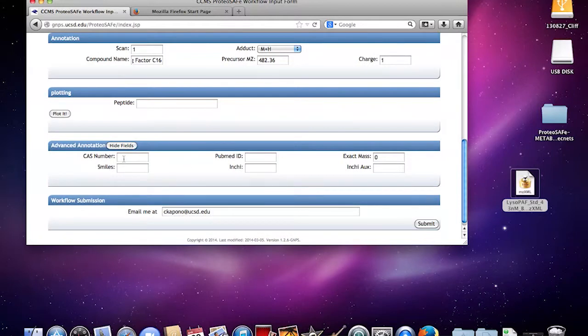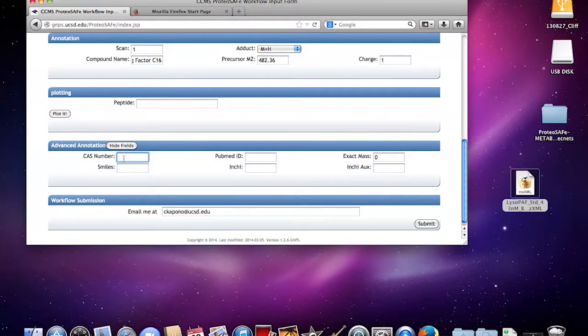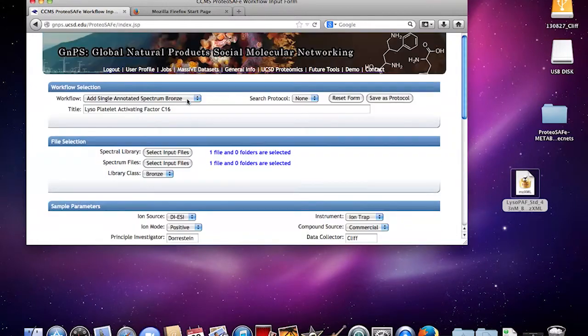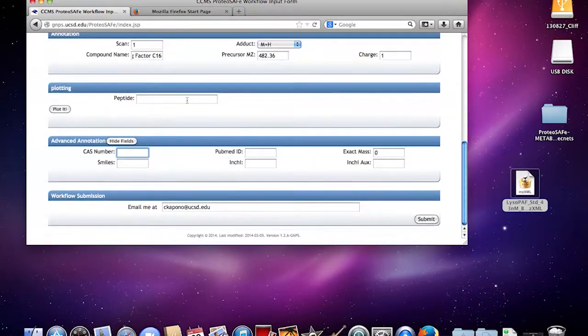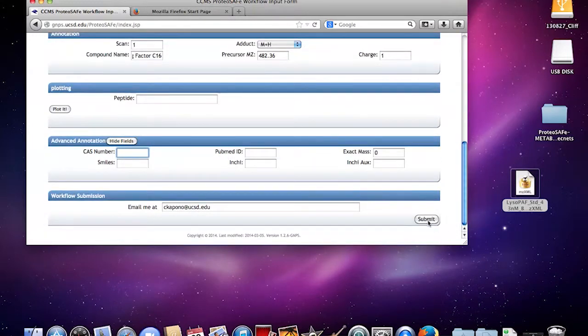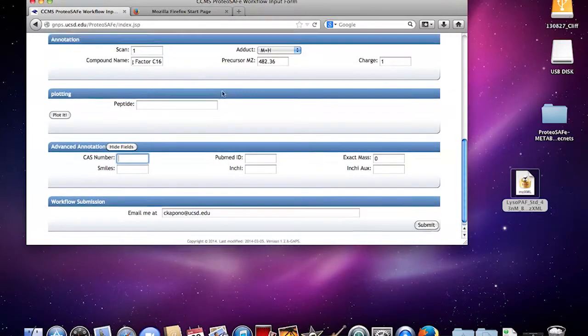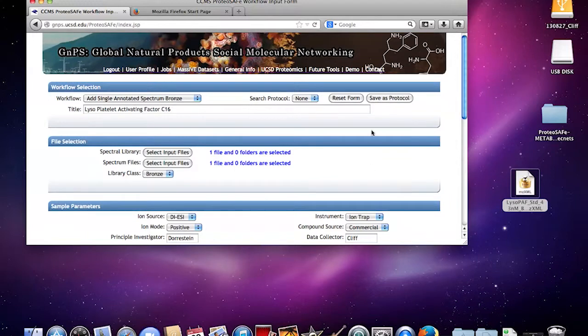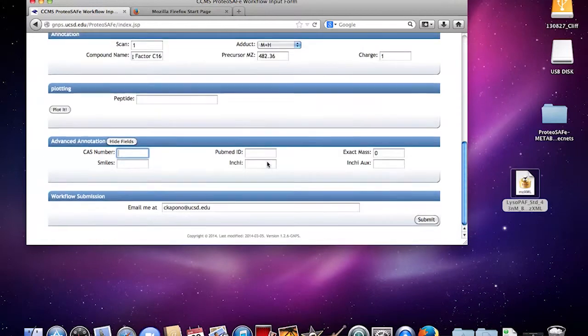What you're going to want to do in your advanced fields, at the bare minimum you want to include this CAS number. So we can not just validate your upload but also make sure that the molecule you're saying you're uploading is actually correct.